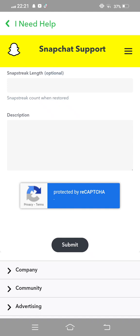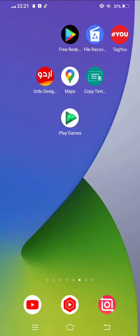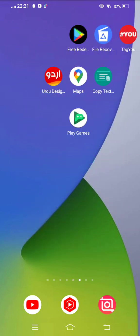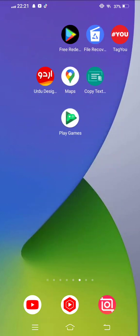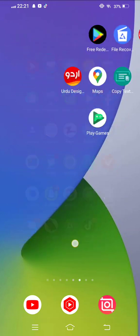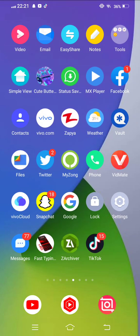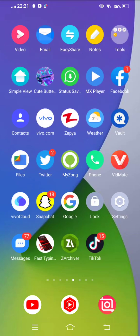And then now tap on Submit to the Snapchat team. As soon as possible when you have reported your problem to the Snapchat team, after 24 hours the Snapchat team will respond and your problem will be fixed.